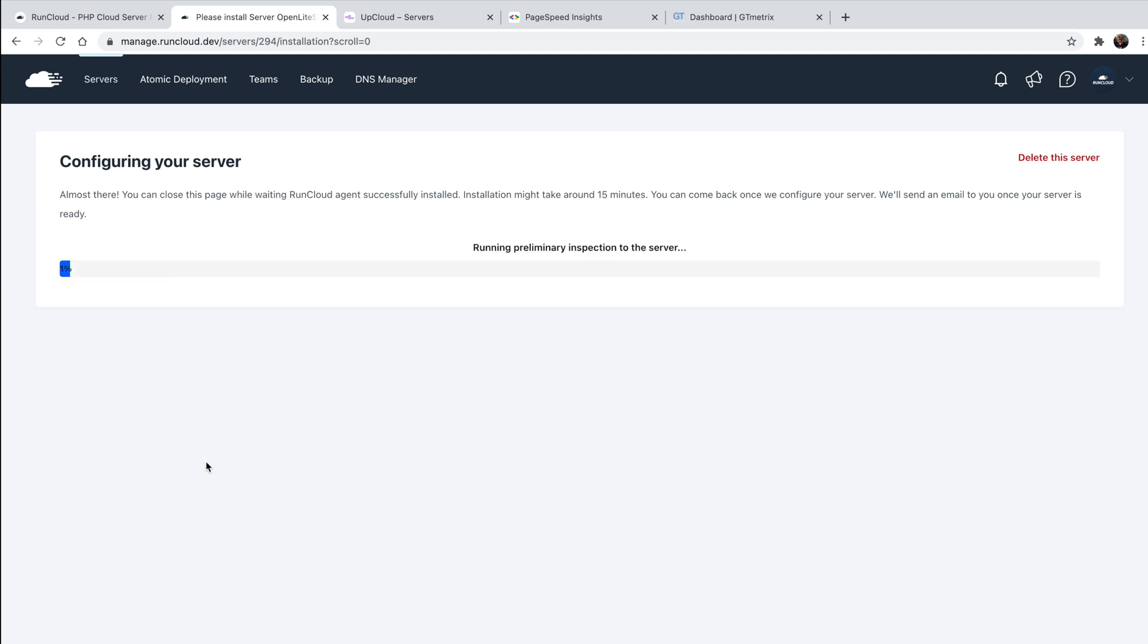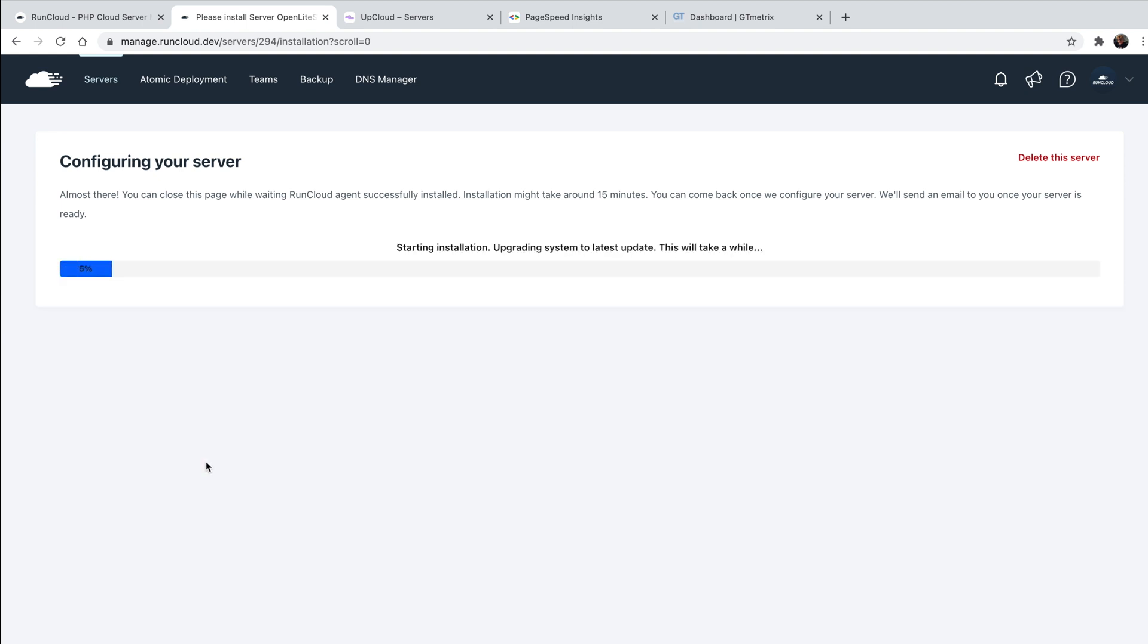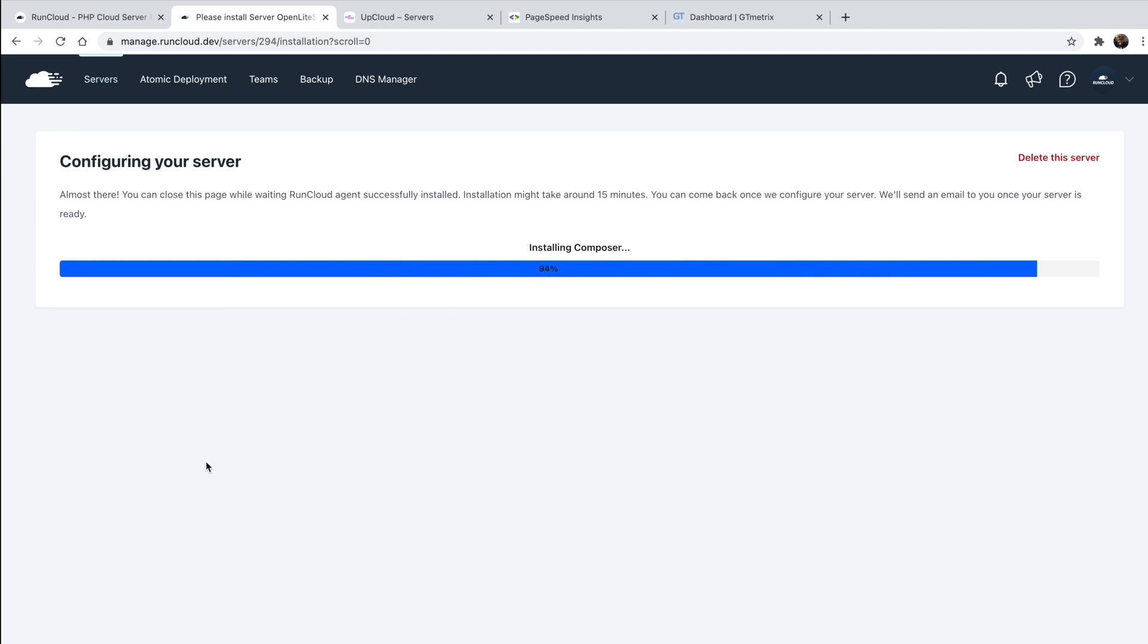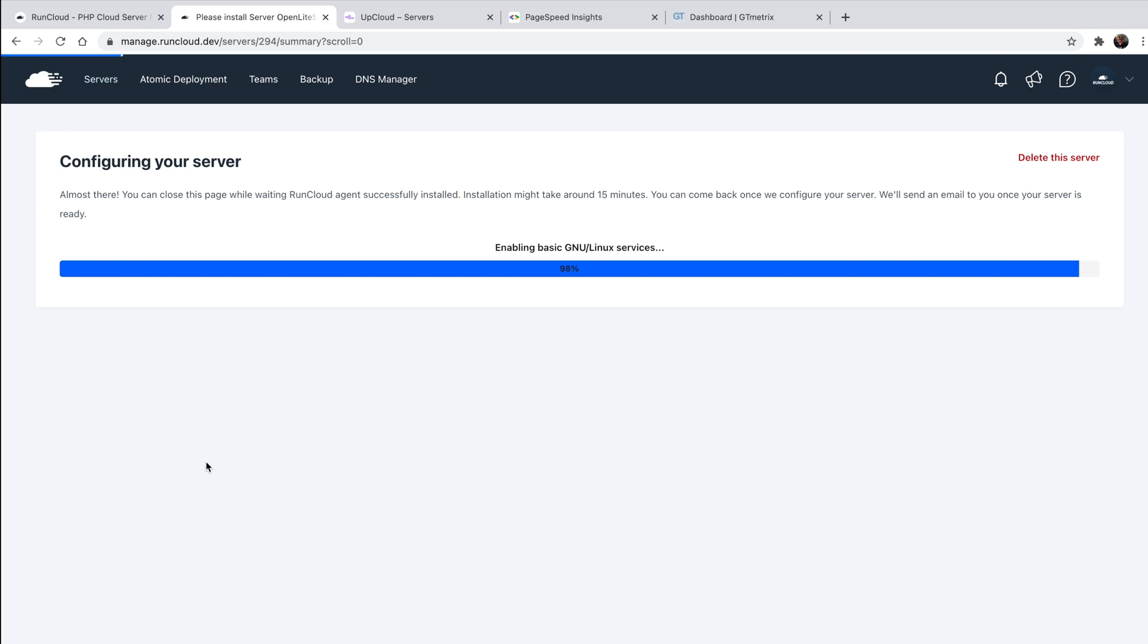RunCloud will then start configuring your server for you. This can take a few moments, but usually no more than 15 minutes. Once the installation process is complete, you'll be able to manage your server from your RunCloud dashboard.